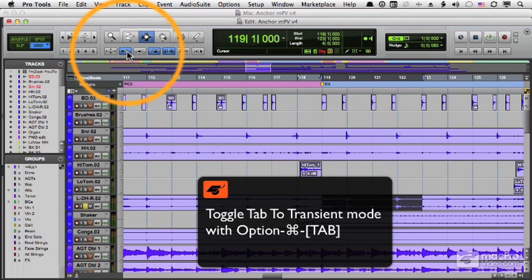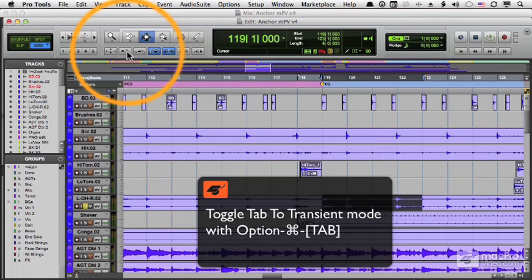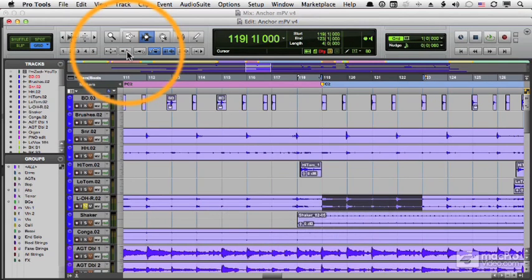We've already seen what happens when it's off and I press the Tab key. I go to the next edit point. And by the way, Option-Tab will get me to the previous edit point.